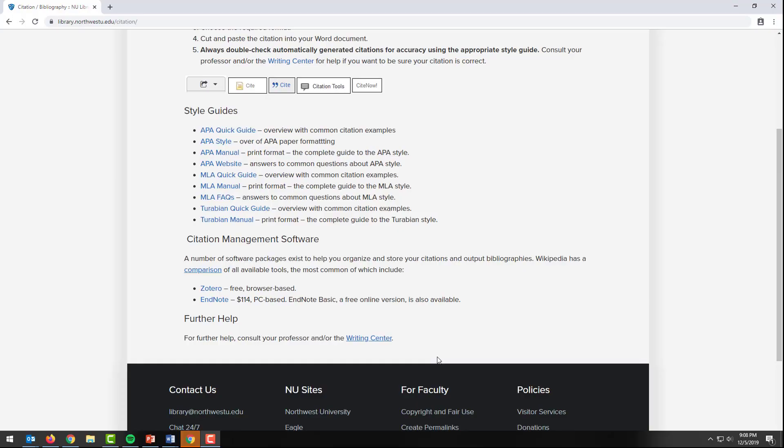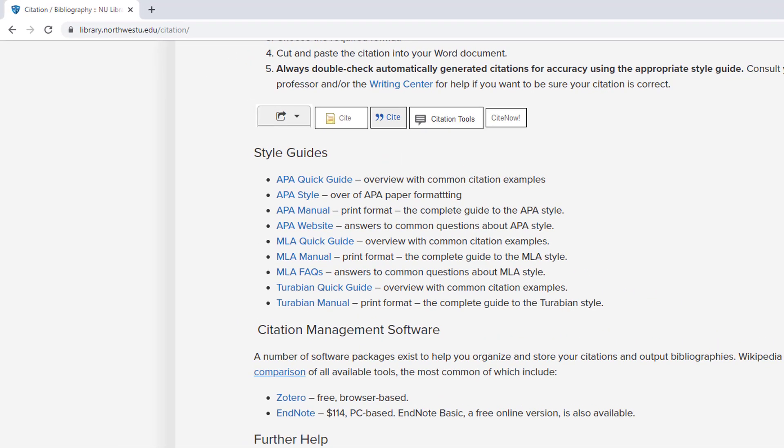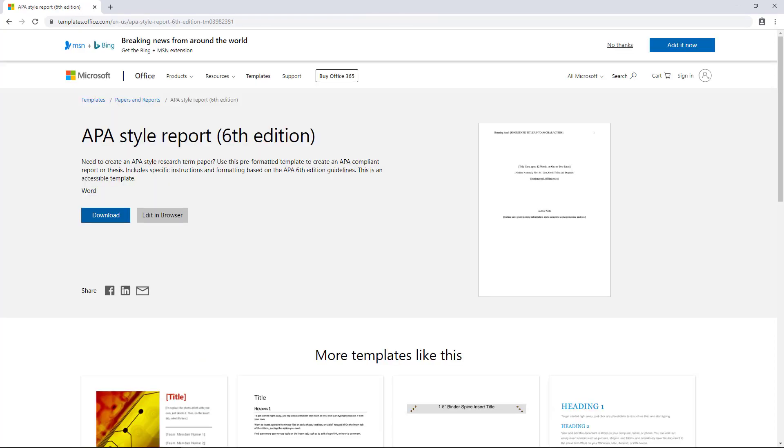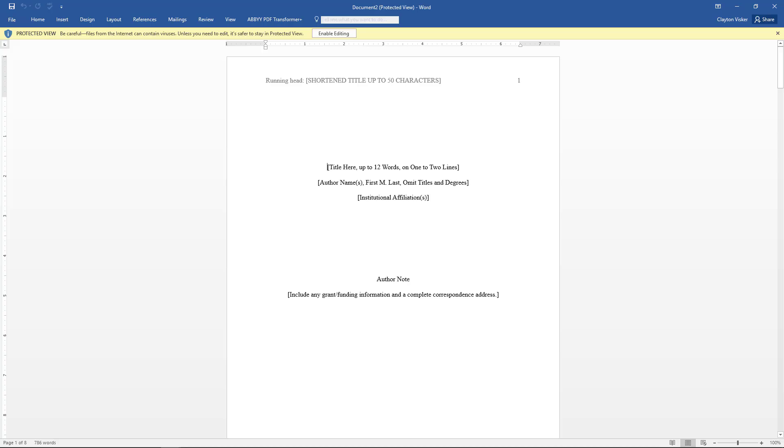Be sure to look at the citation style guide websites listed on this page below the video if you need support with APA, MLA, or Turabian formatting. In addition, you can find style templates in Word by doing a web search to set up your research papers with ease.